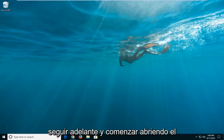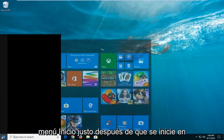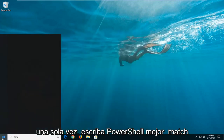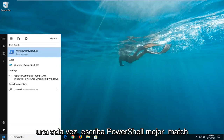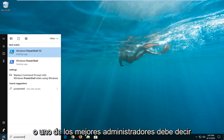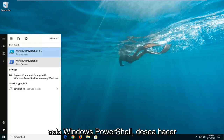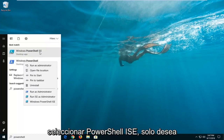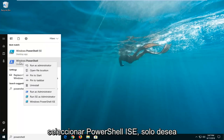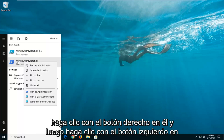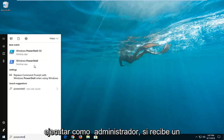So we're going to jump into it and start by opening up the start menu — just click the start button one time. Type in PowerShell; the best match should say Windows PowerShell. You don't want to select the PowerShell ISE, you want to select Windows PowerShell. Right click on it and then left click on run as administrator.